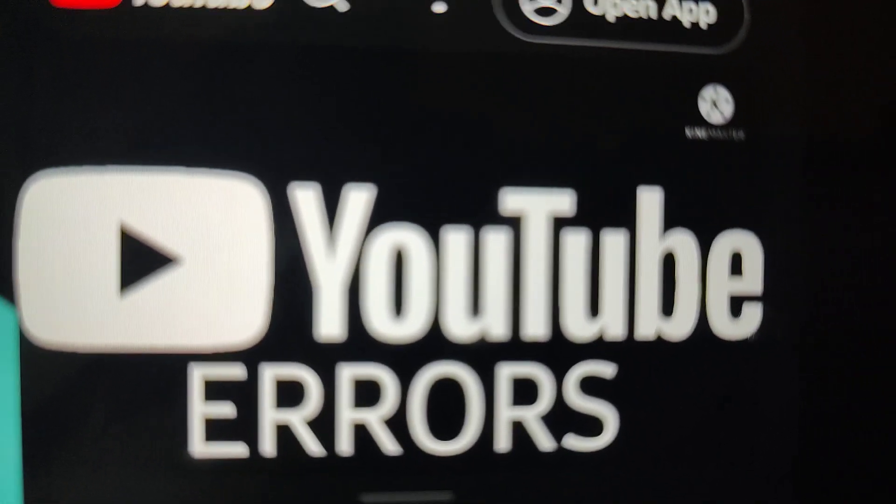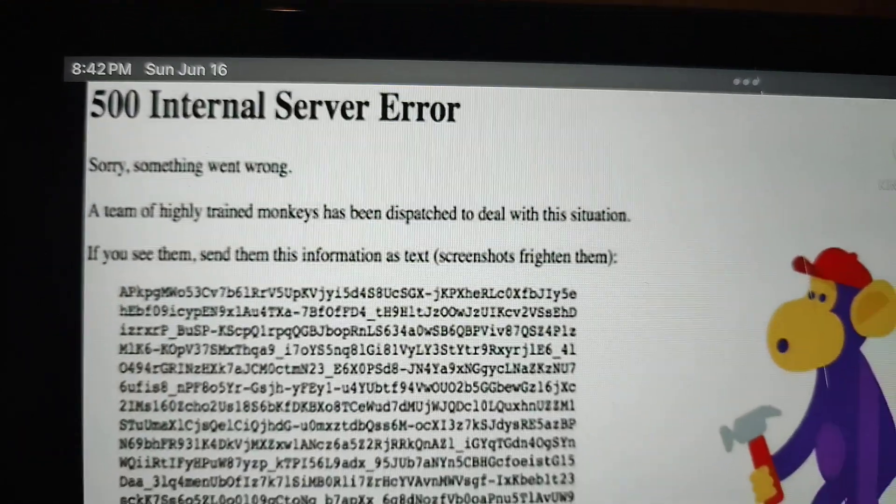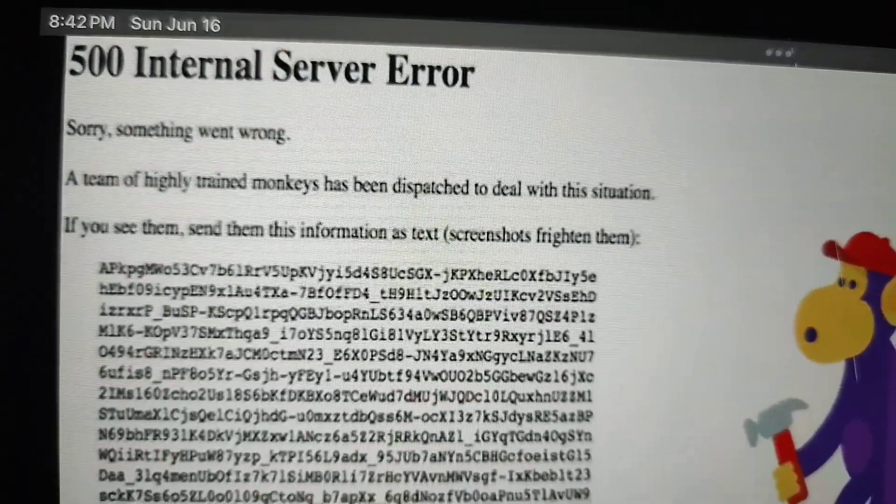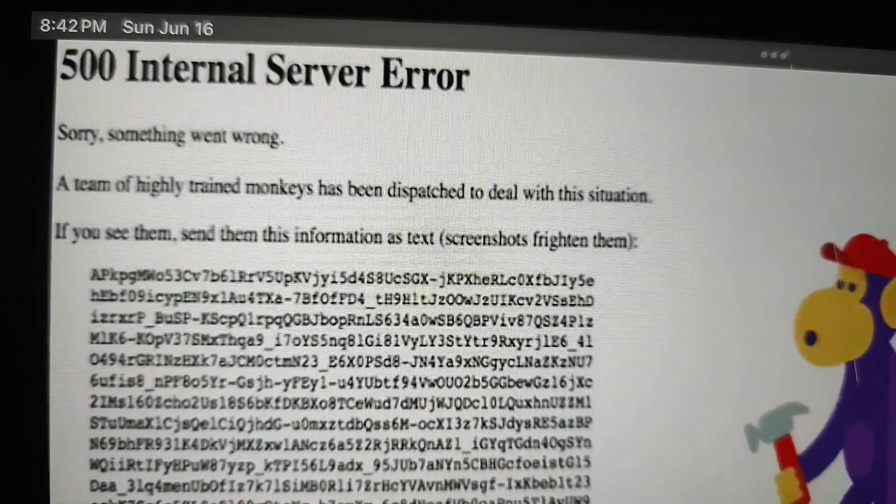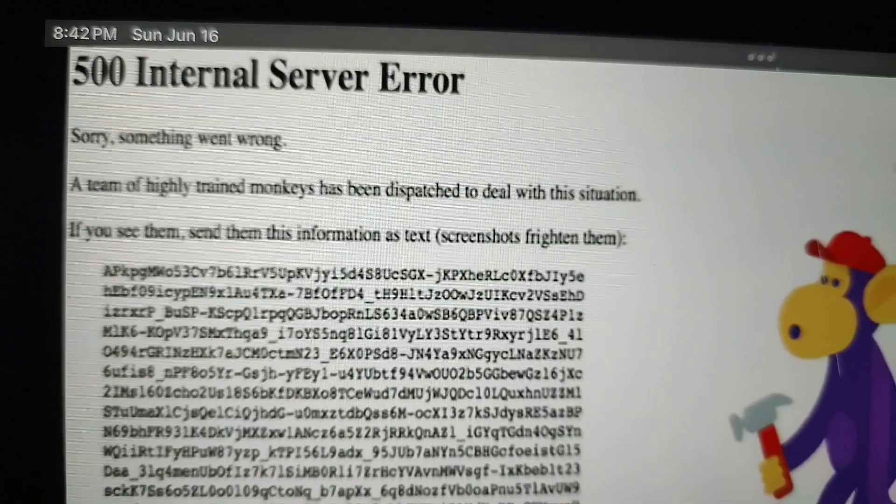First, these errors ruin the fun on YouTube. For example, there's an error called the 500 internal server error.